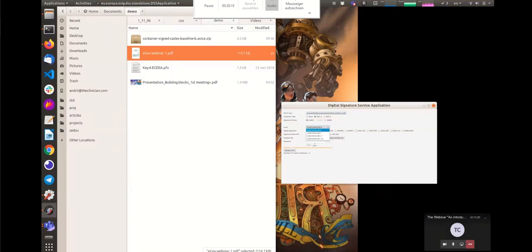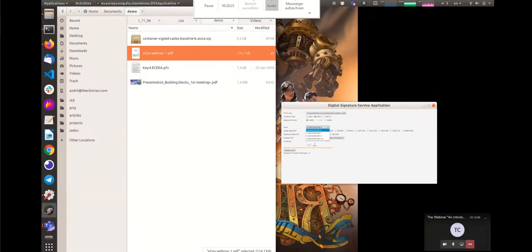The next step is to use a level of signature. The idea behind signature levels is how much data to collect to provide long-term validity of the signature.